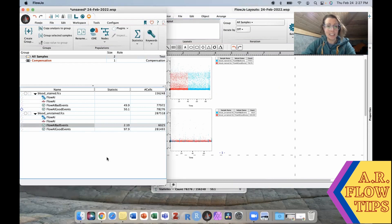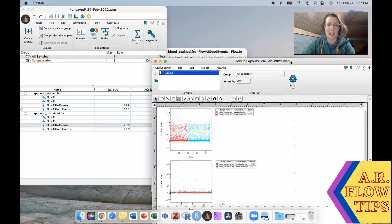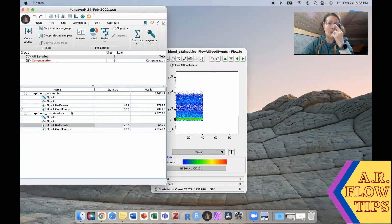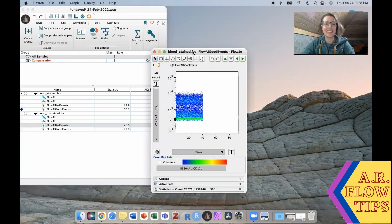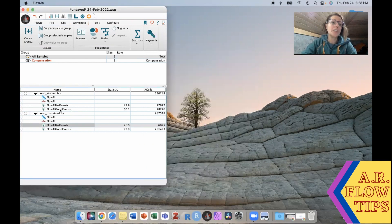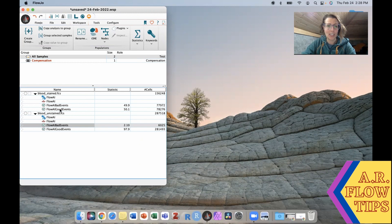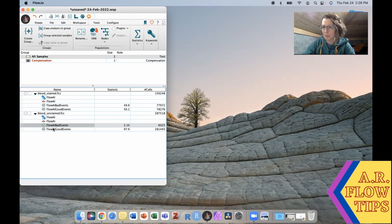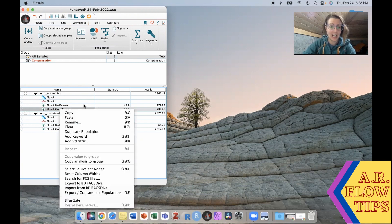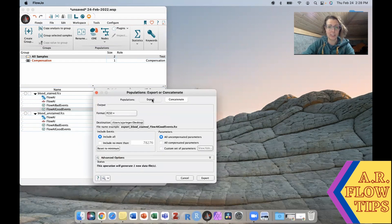Now in my FlowJo crash I lost my original gate. Lesson learned, always save. But it allows me to show you actually another part of my workflow. What I normally do at this point, because transferring gates between gates that aren't matched can be a little bit of a pain especially in a big experiment, is go in here and actually export this population.